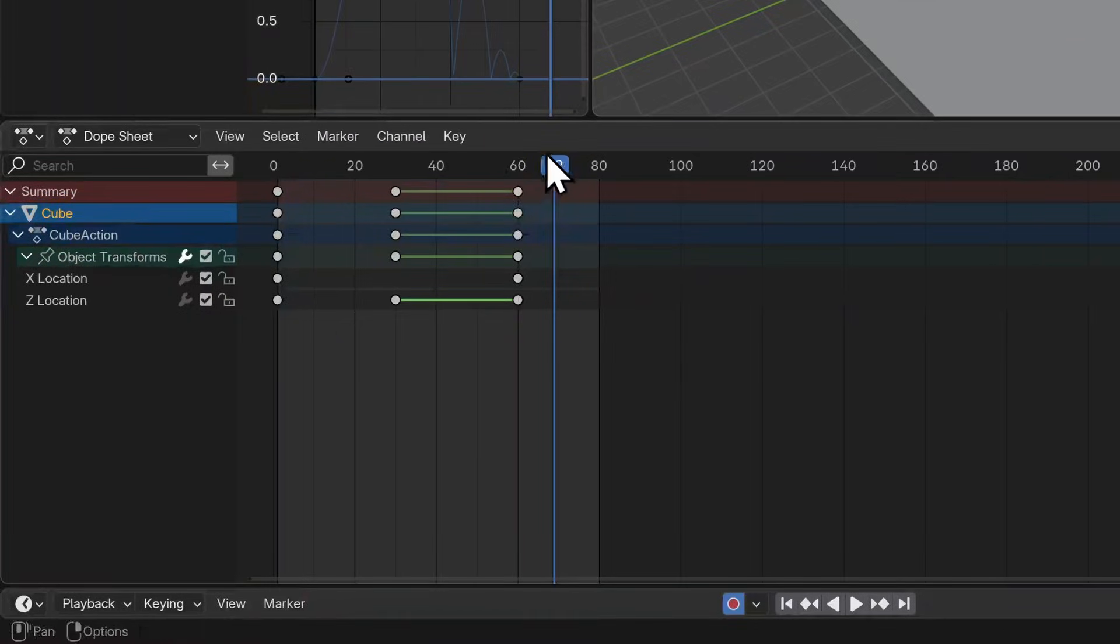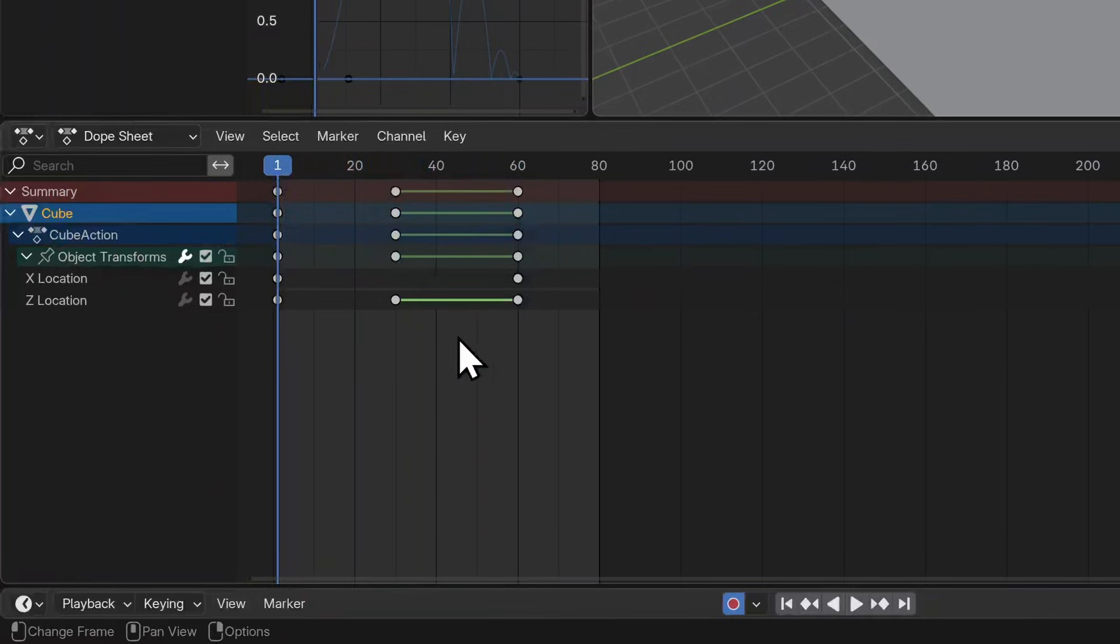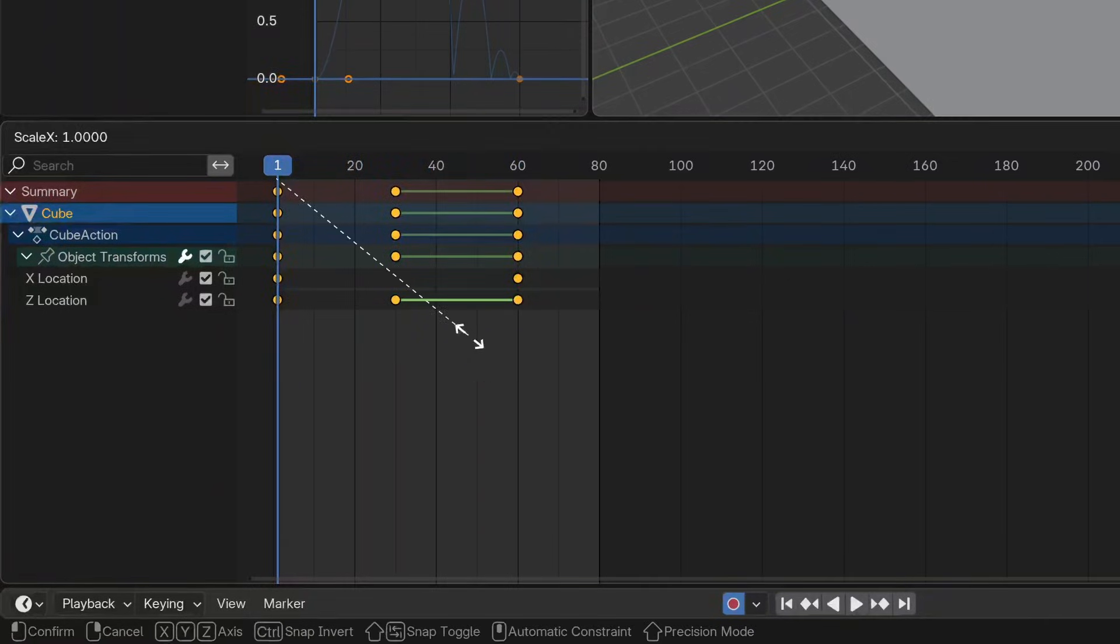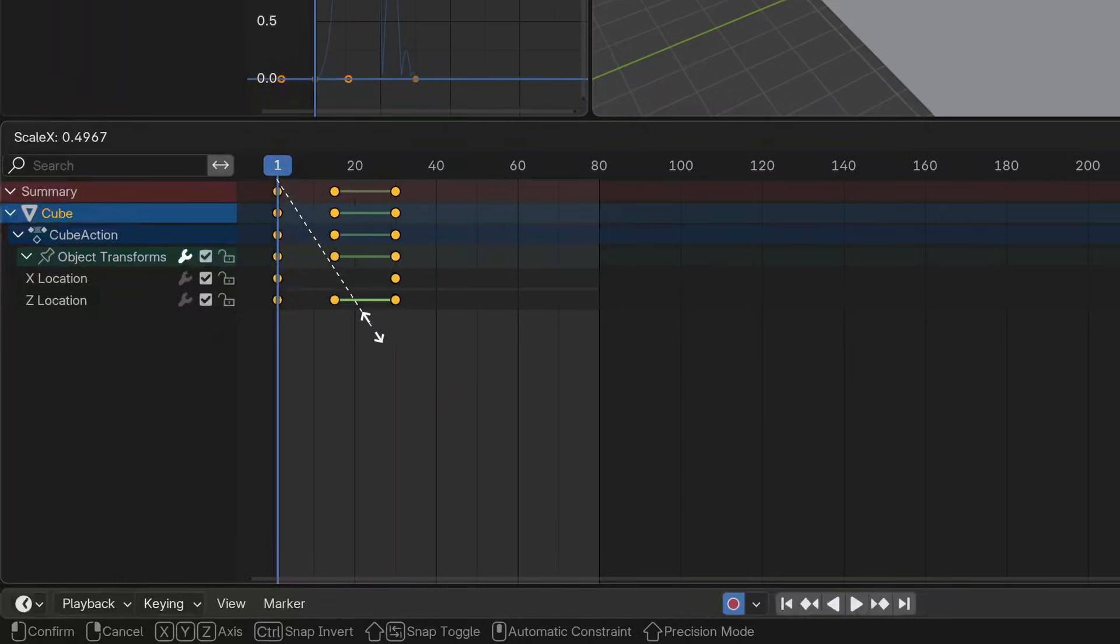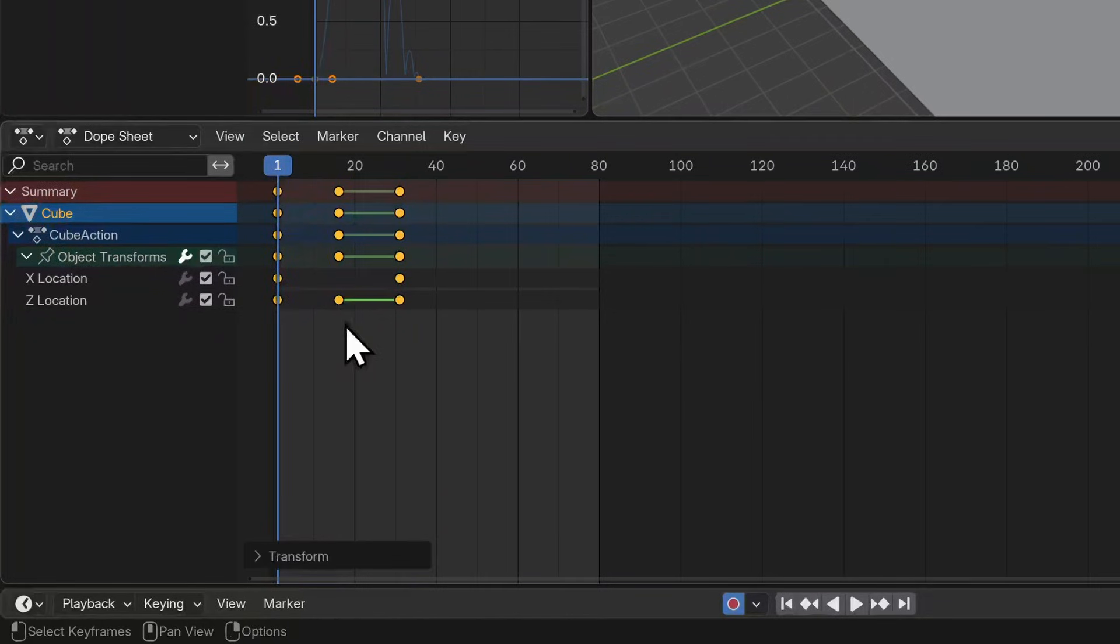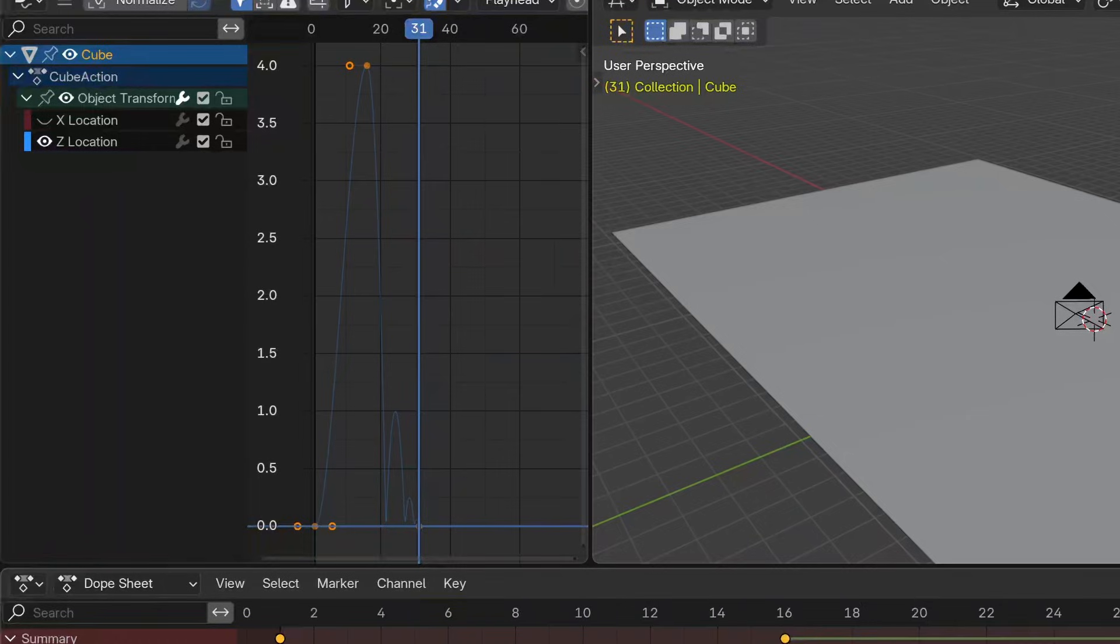We can do this on the dope sheet. I'm going to set my playhead at frame one, select all the keyframes with A, and then hit S to scale. Then I'll move my mouse along to shrink the gaps between these, or I can even enter a finite number - 0.5 for example. If we take a look at the graph editor, you'll notice that the curves have adjusted to reflect this and the bounce has also been scaled.